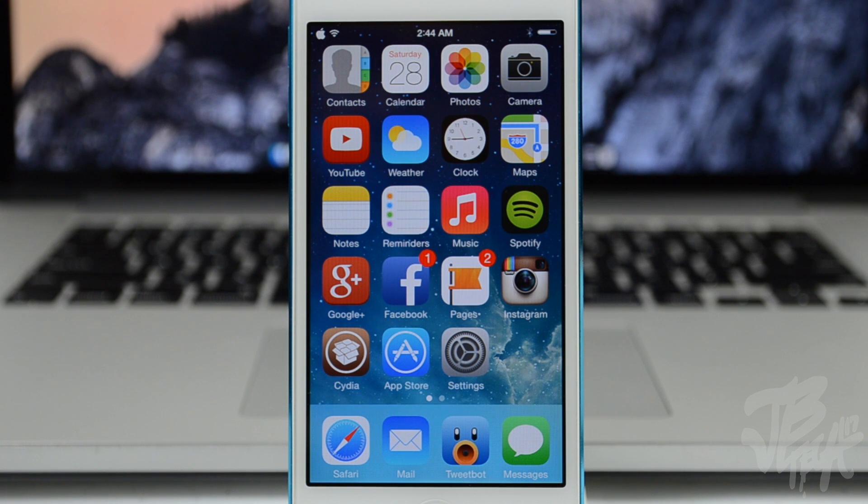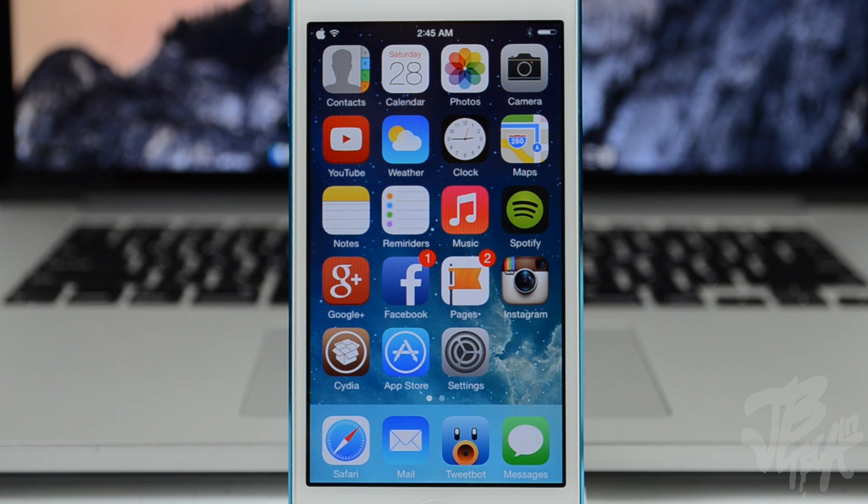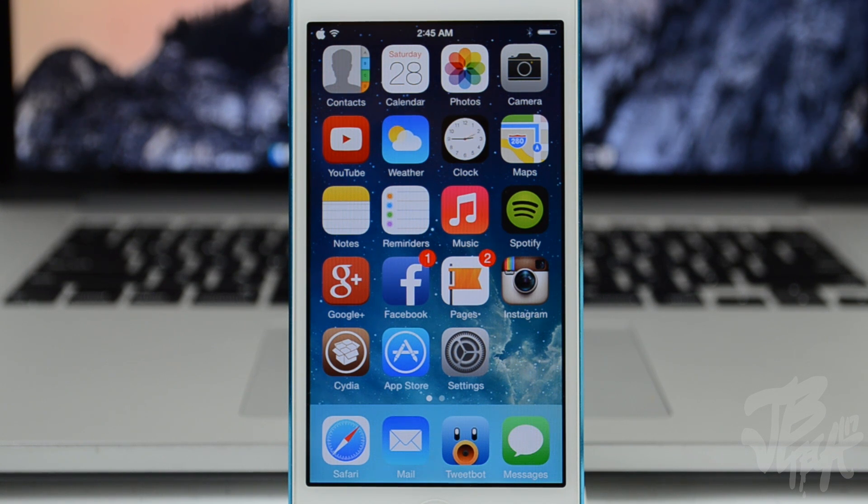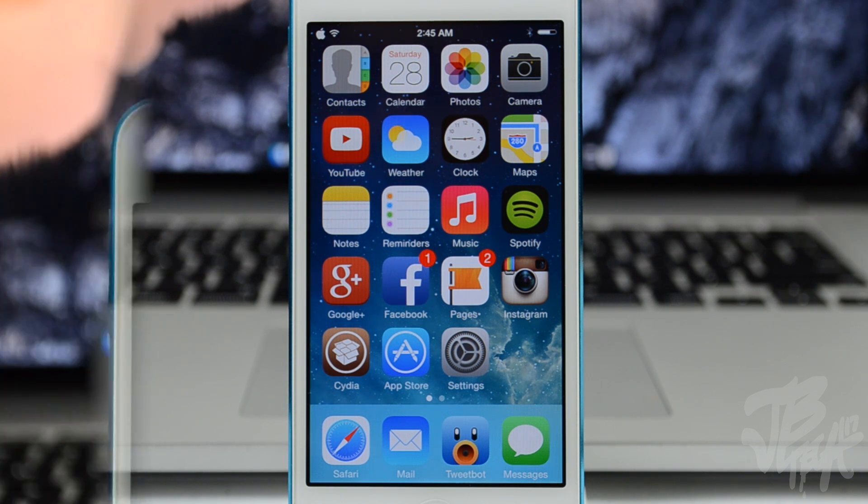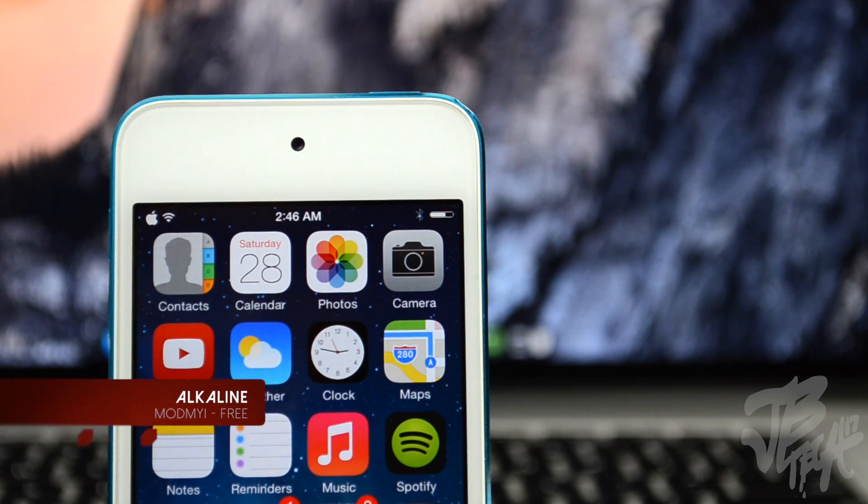A lot of the tweaks that I'm going to be covering today I've actually covered in the past, and I'm going to leave a video down below in the description of each of those tweaks. I'm just going to briefly cover these tweaks and kind of give you an idea of what they do. I don't want to spend too much time and bore you guys with the full description if I've already done it in the past. So let's go ahead and get started.